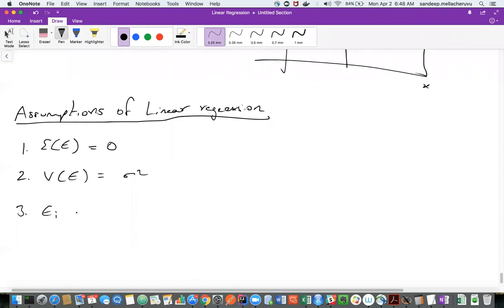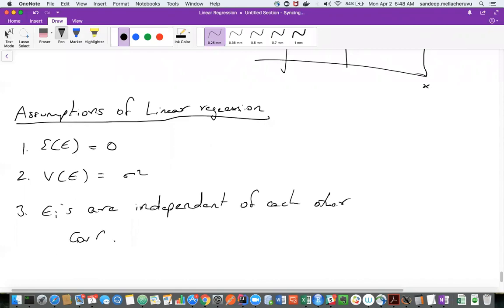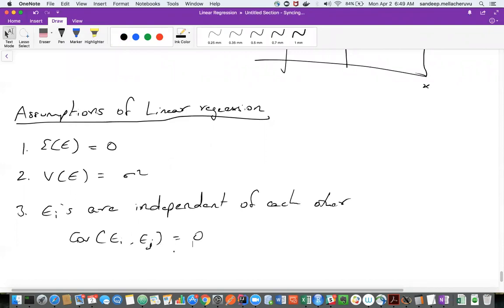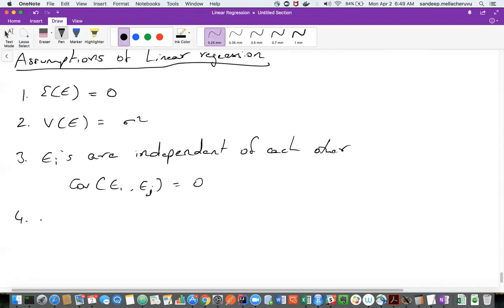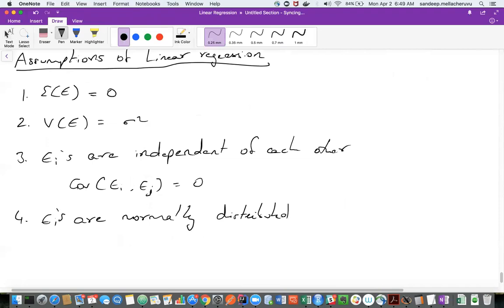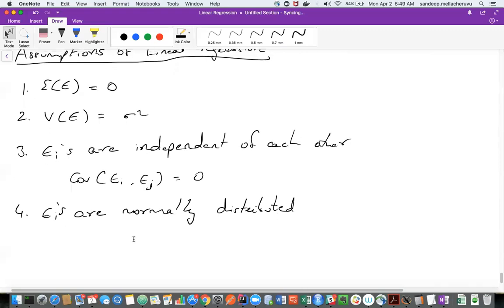The third assumption is that the epsilons are independent of each other, which means covariance of epsilon-i and epsilon-j equals zero — if two values are independent, the covariance between them should be zero. The fourth assumption is that the epsilons are normally distributed. Just remember these assumptions for now. We'll see how to evaluate them later — we'll really have a deep discussion on this later.